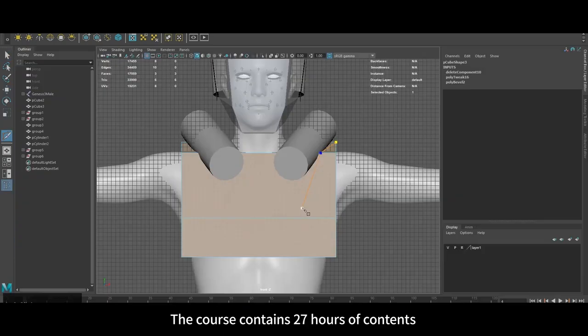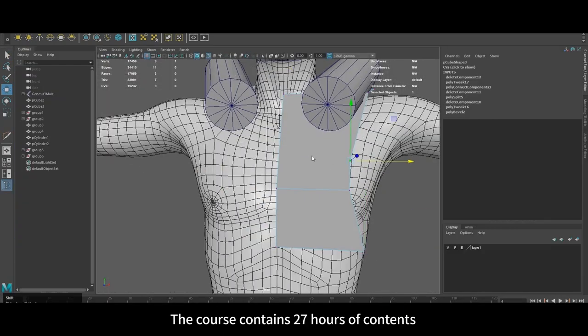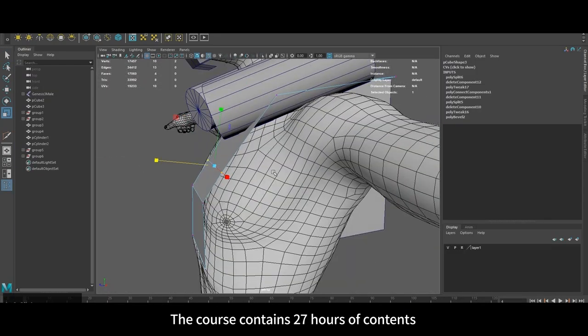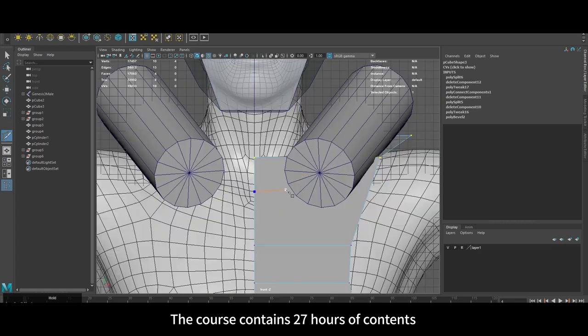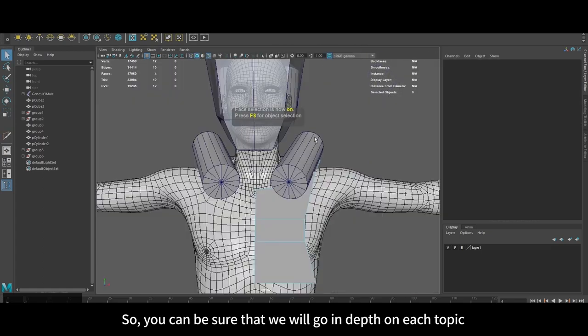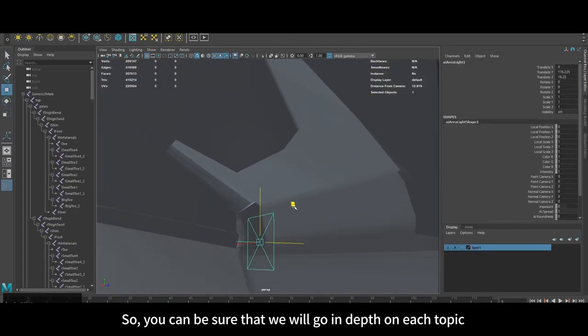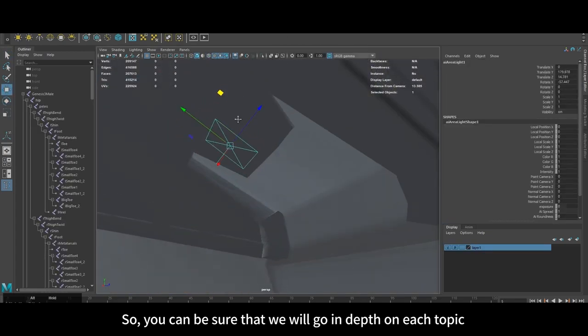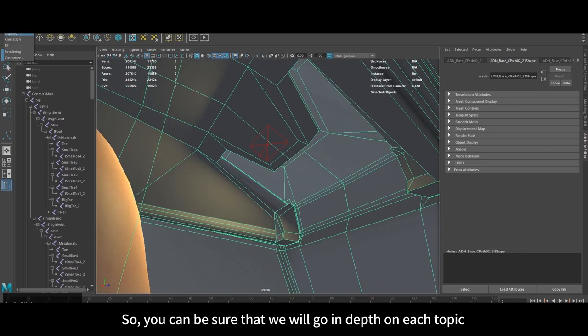The course contains 27 hours of content, so you can be sure that we will go in depth on each topic.